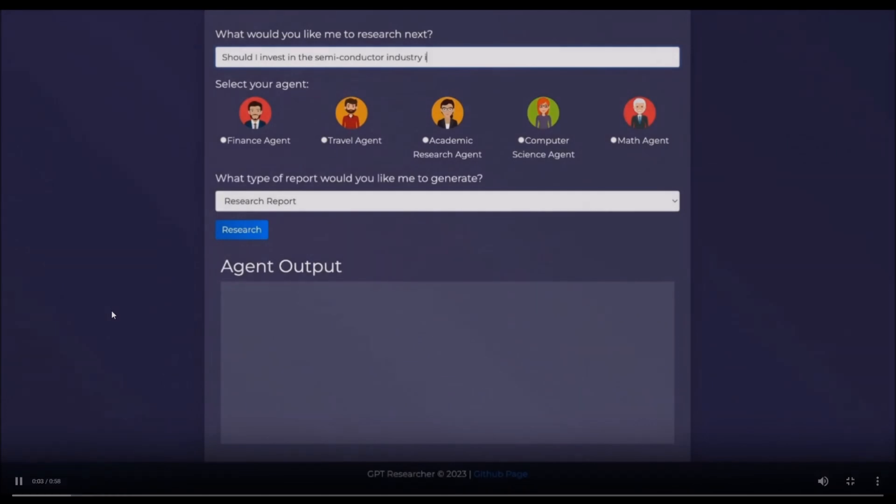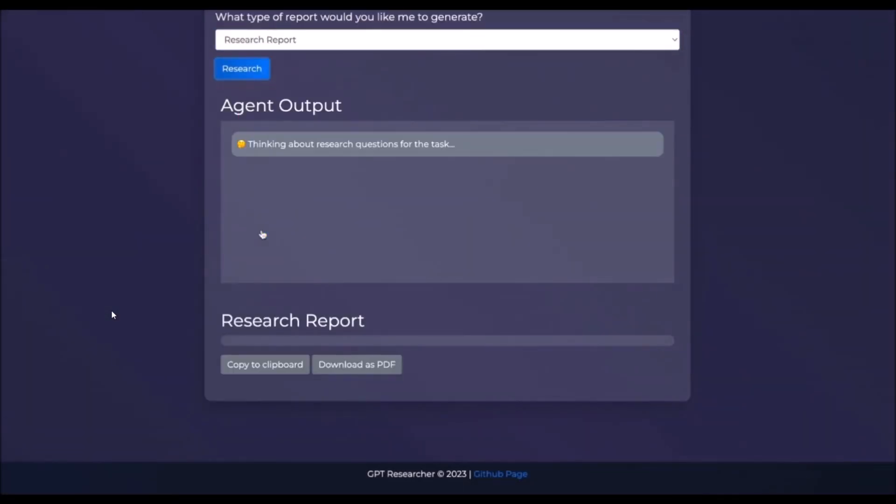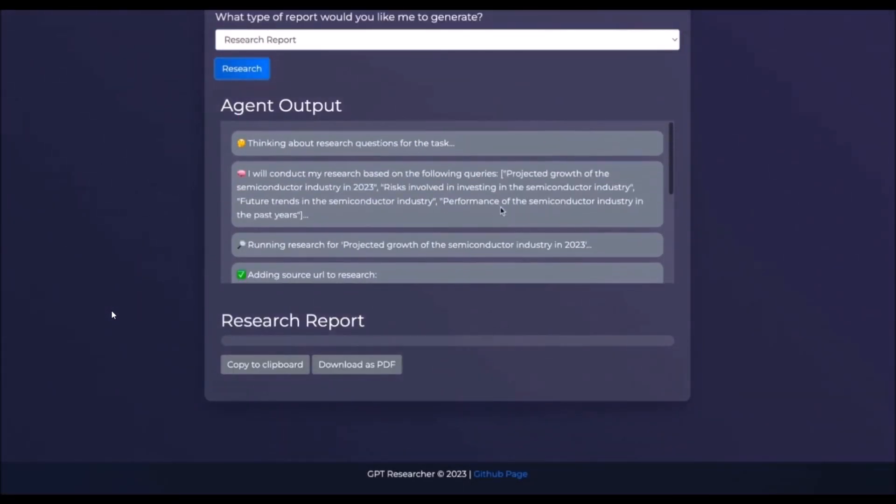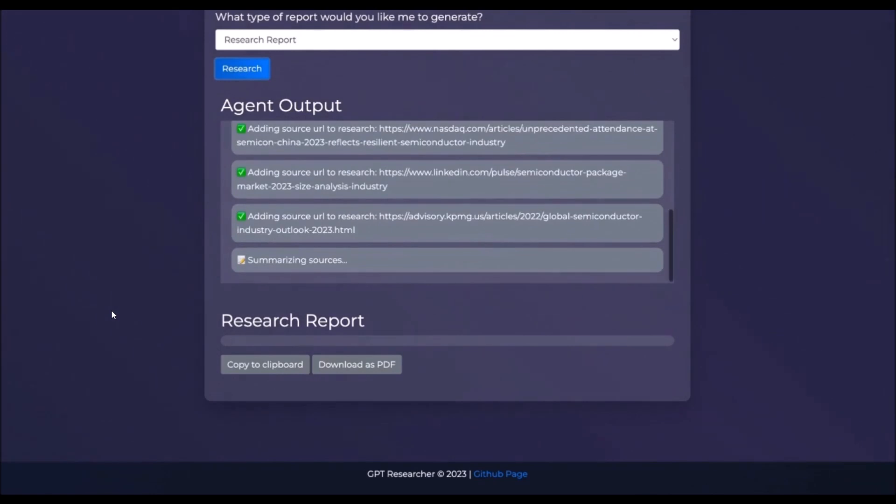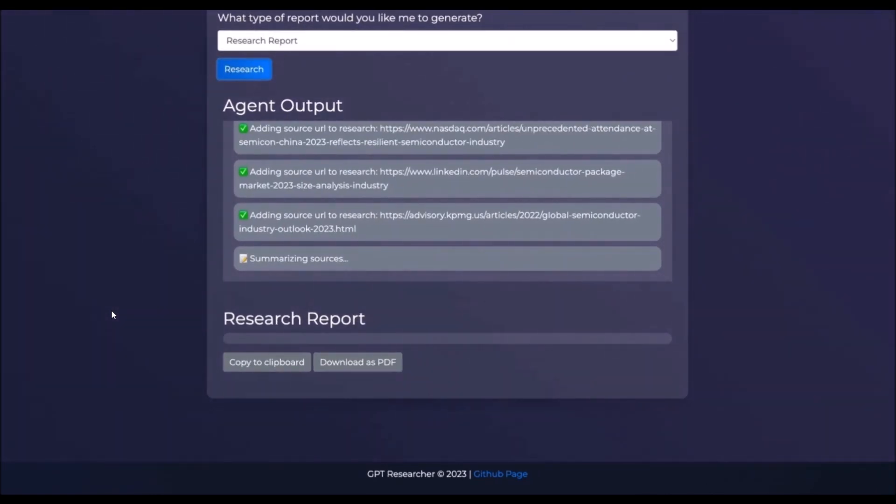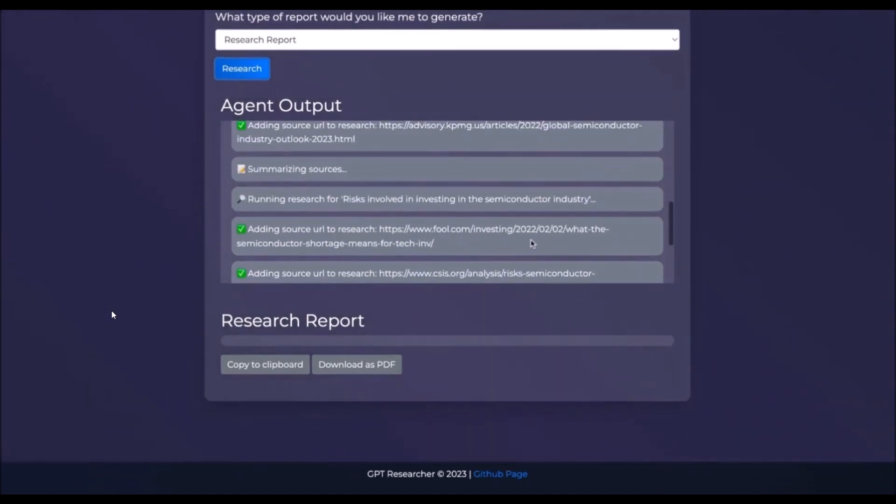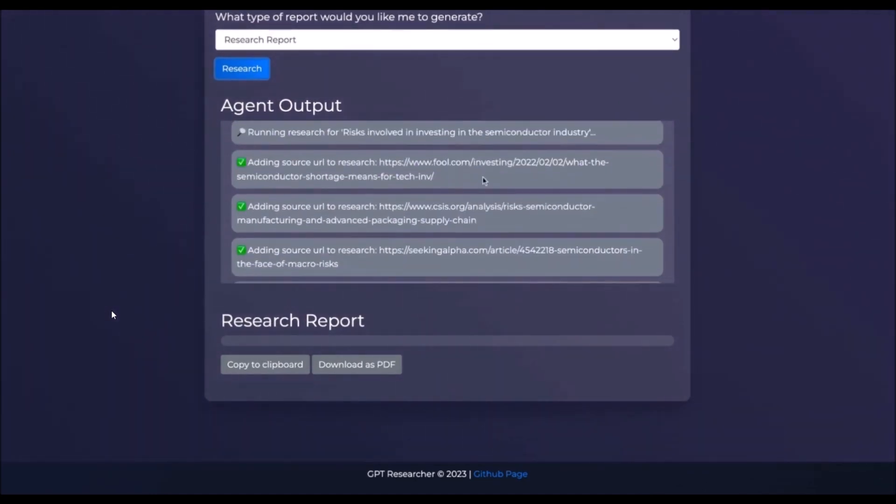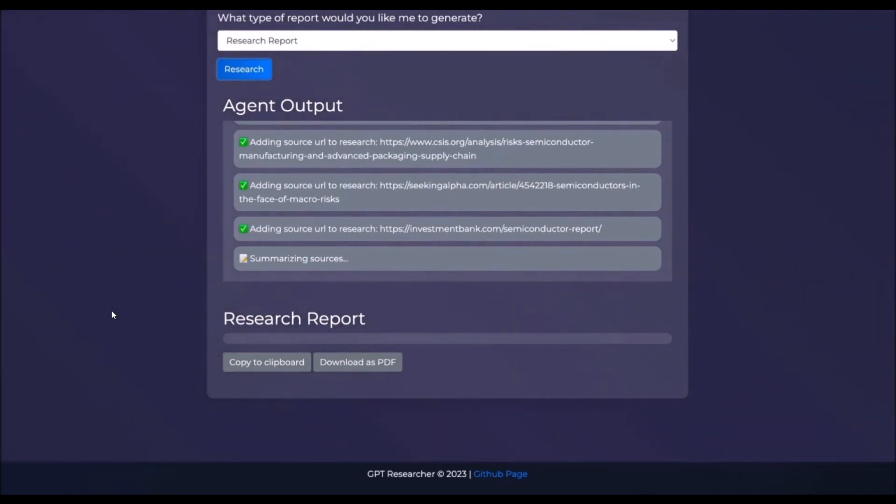Hey, what is up guys, welcome back to another YouTube video at The World of AI. In today's video we're going to be focusing on a new amazing application called GPT Researcher. This has been developed by Tavily and it's an advanced autonomous agent specifically designed to conduct comprehensive online research across a wide range of tasks.